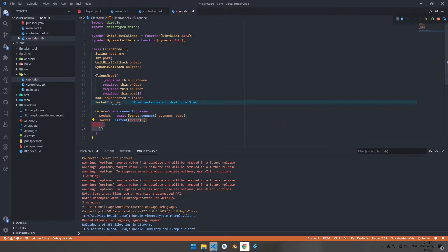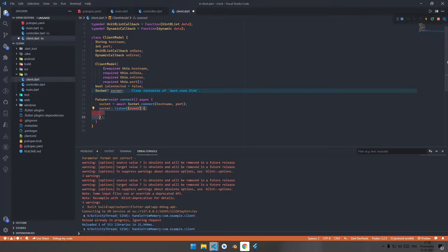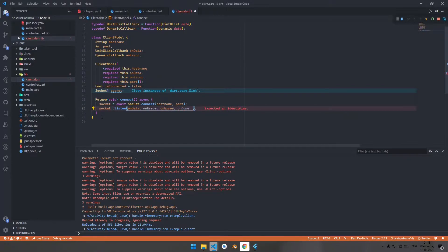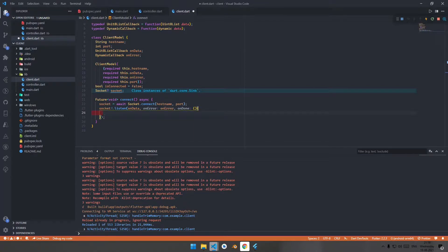After this, type socket.listen to listen to that particular socket we are connected to. This is for onData — it takes a Uint8List event, so we declare a Uint8List callback. Instead of the default handler, we add our onData callback. When there is an error we handle it with onError, and when we are done with the connection we disconnect.